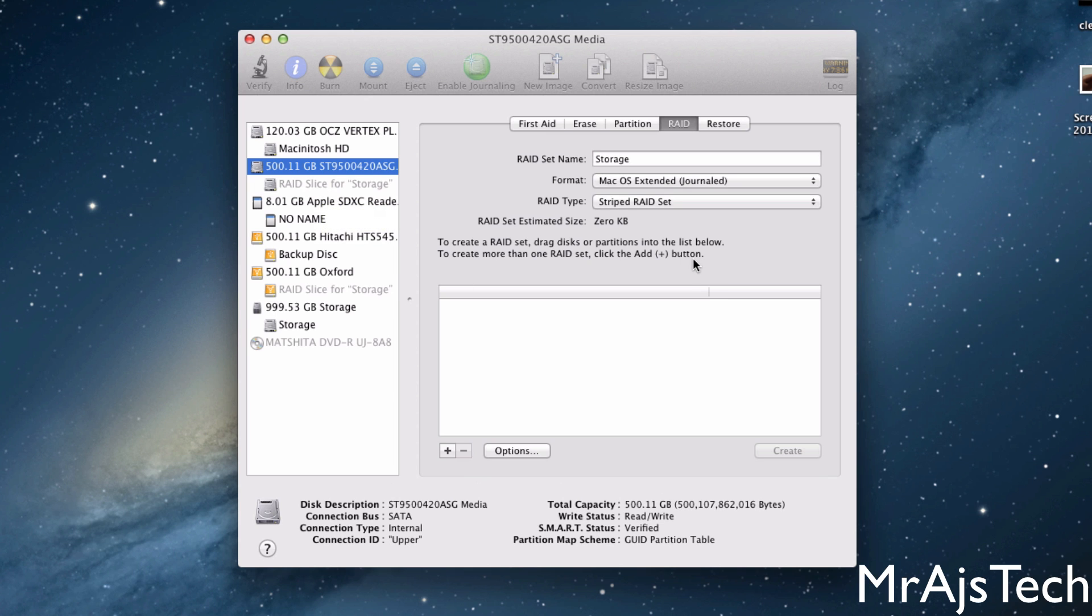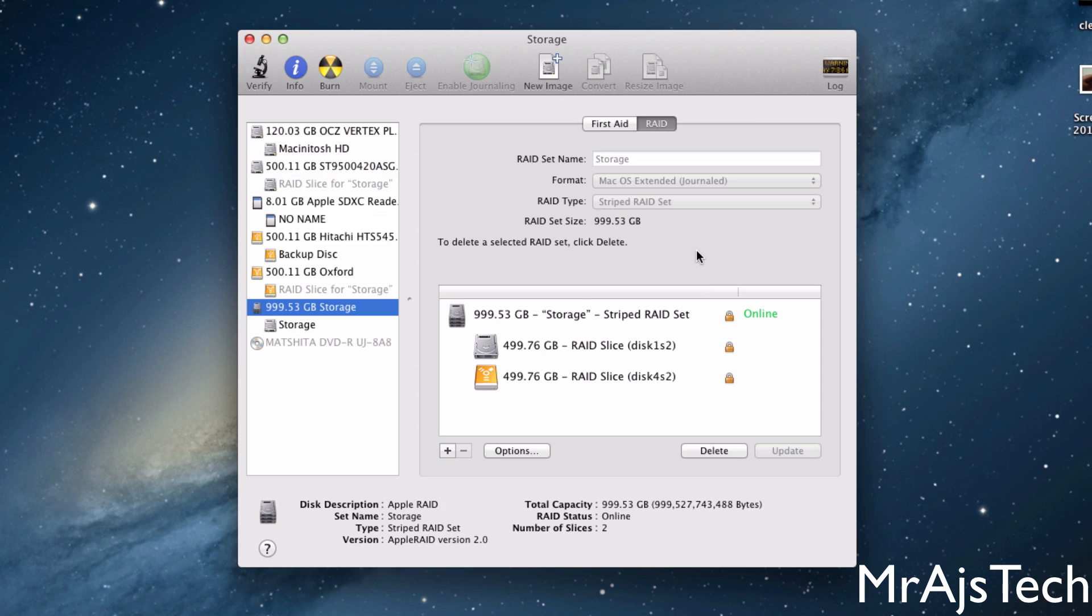So you have a total of about a terabyte if you're using 500 gigs. If you're using two terabyte drives, you potentially have four terabytes in one drive. Plus, it's super fast.